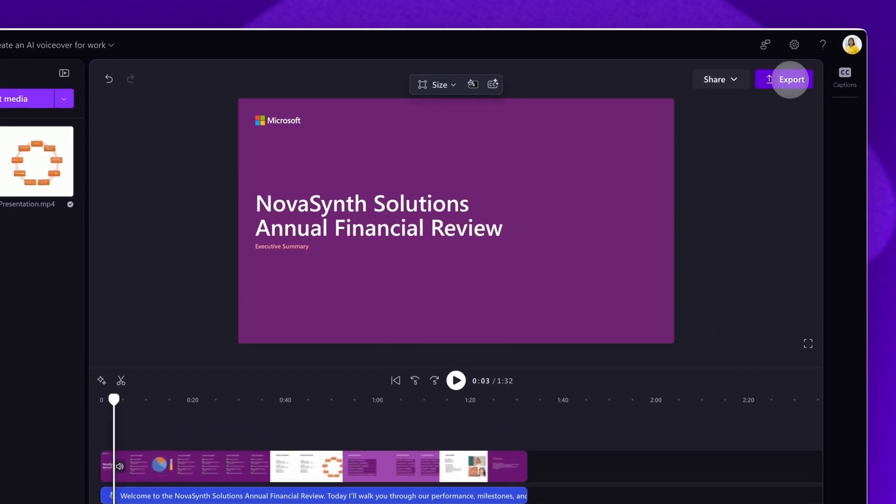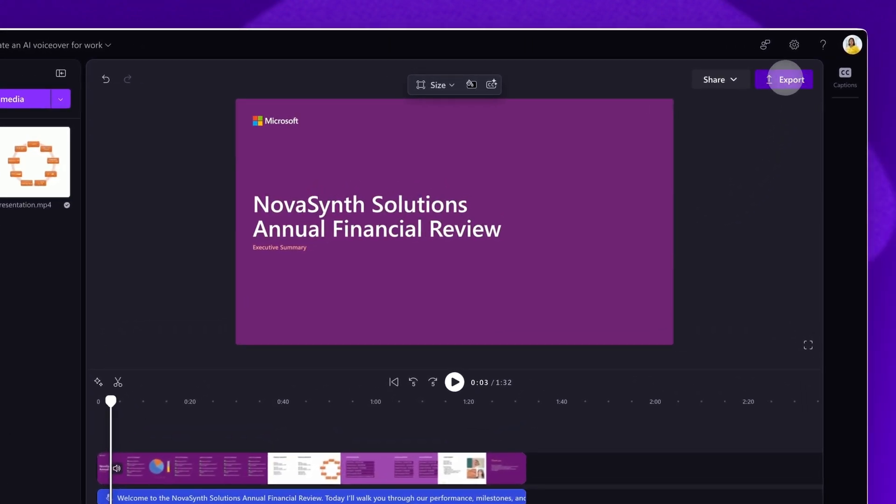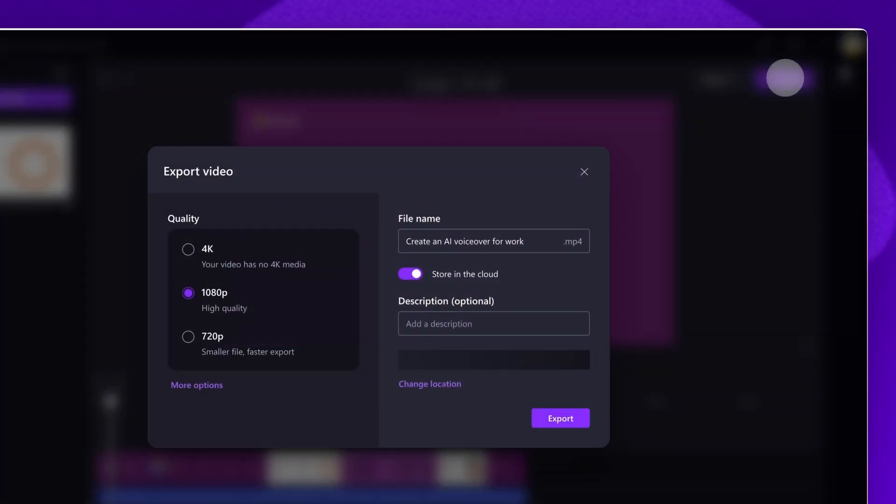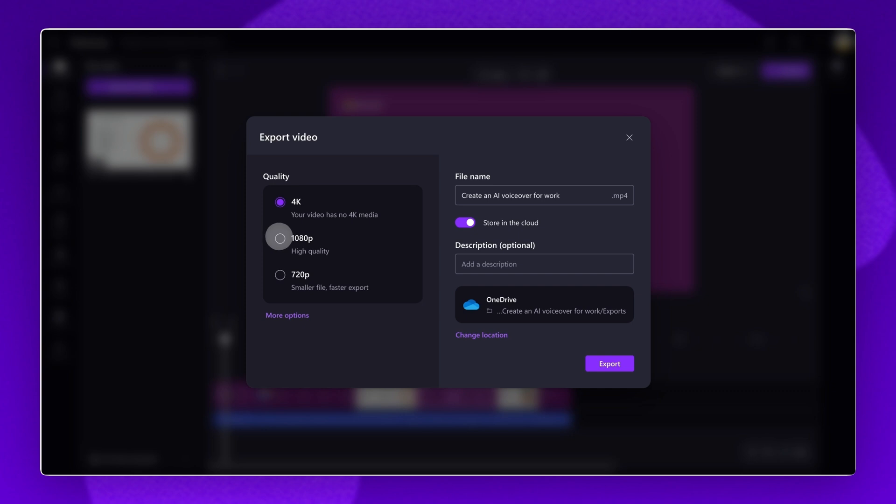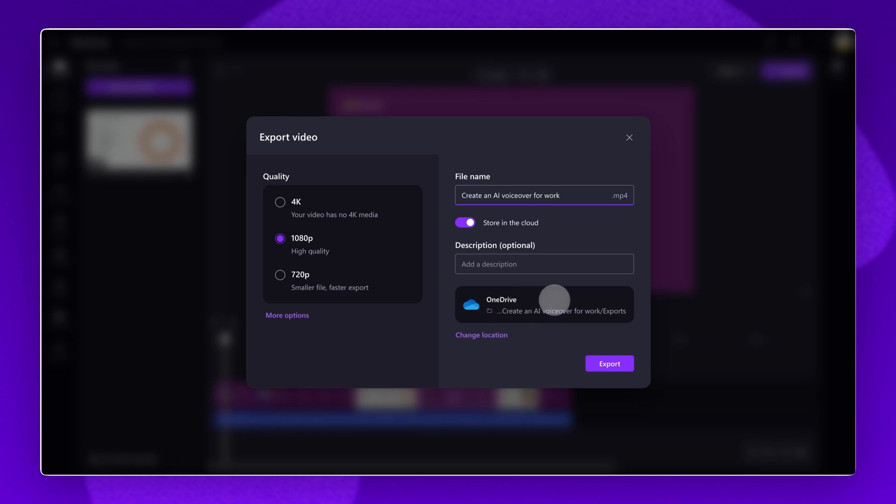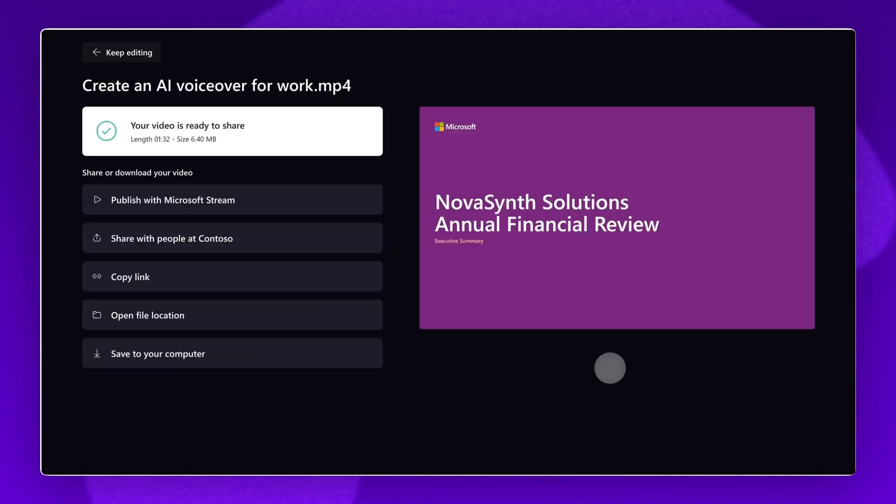click on the export button. Select a video quality and give your video a name and description. Your video will automatically save to your OneDrive account. To change the location, just click on the change locations button. Finally, click on the export button when you're finished.